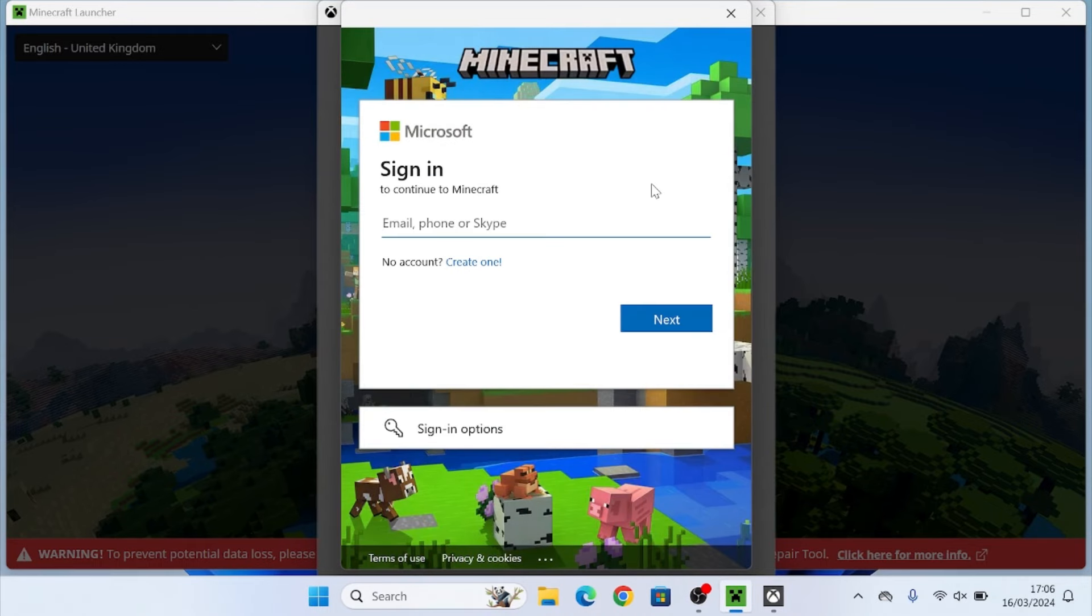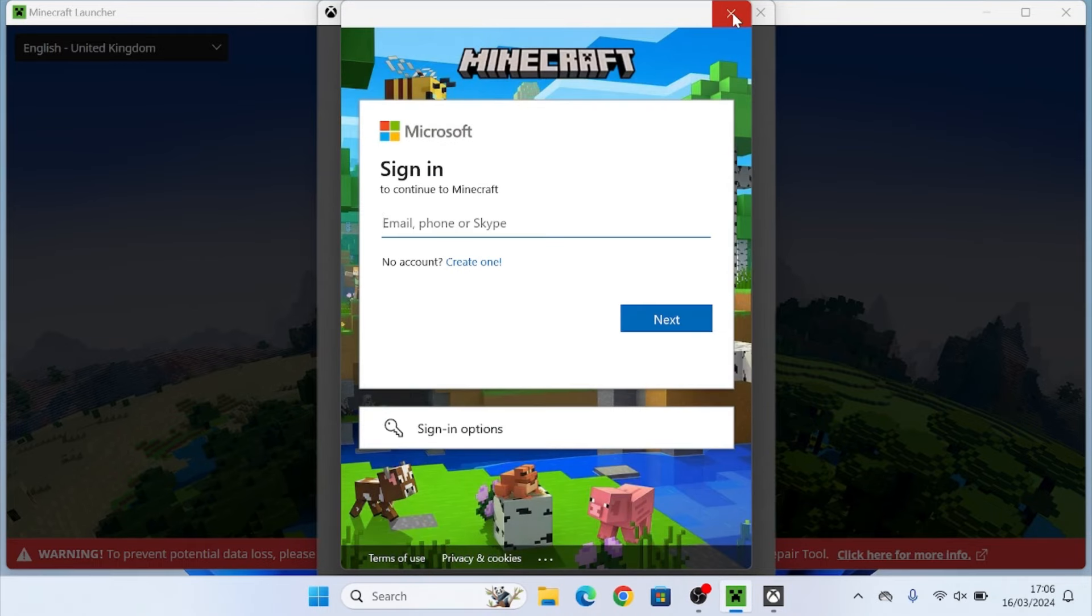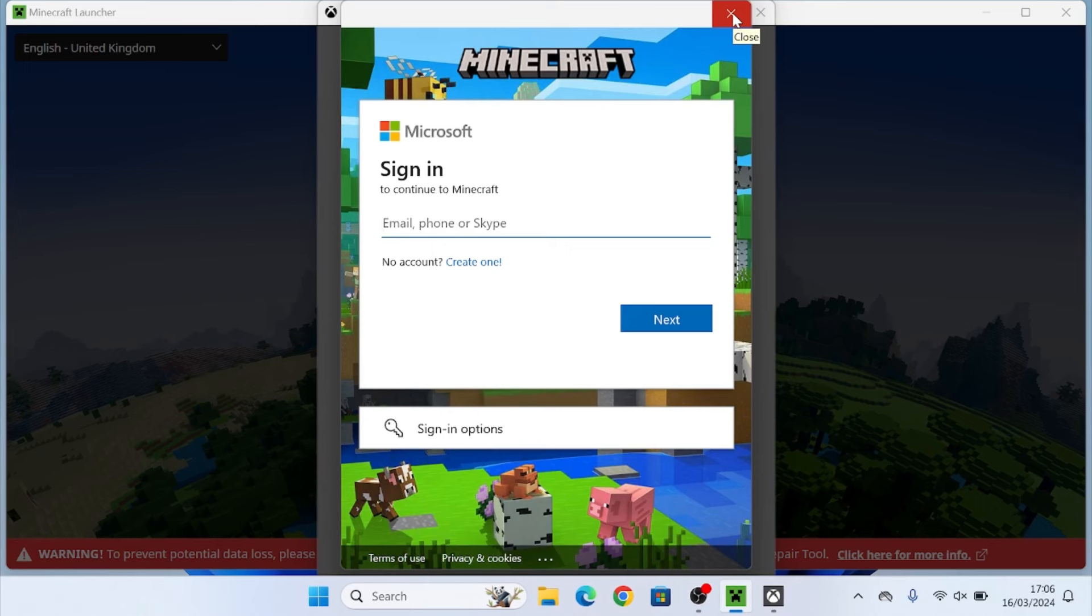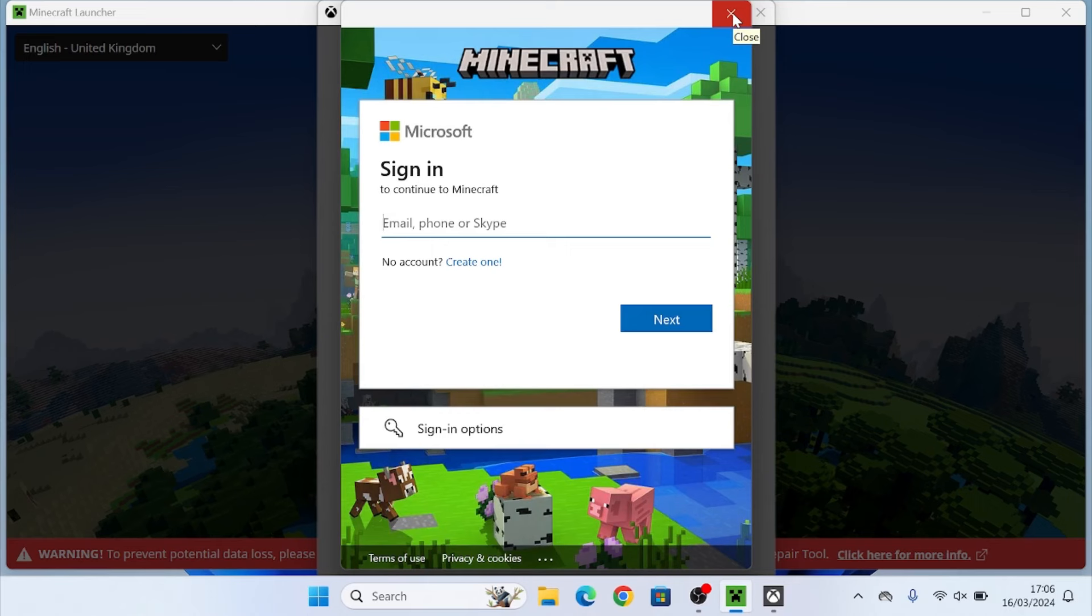Give it a couple seconds to load. You're going to then enter your username and password for Minecraft. Once you do, it will let you log into the launcher and that is how you install Minecraft on Windows 10 and 11.